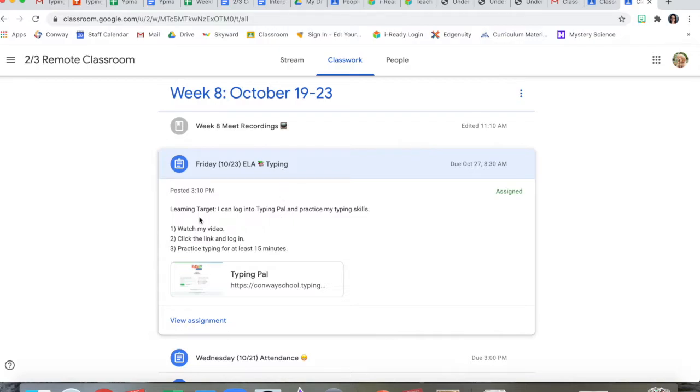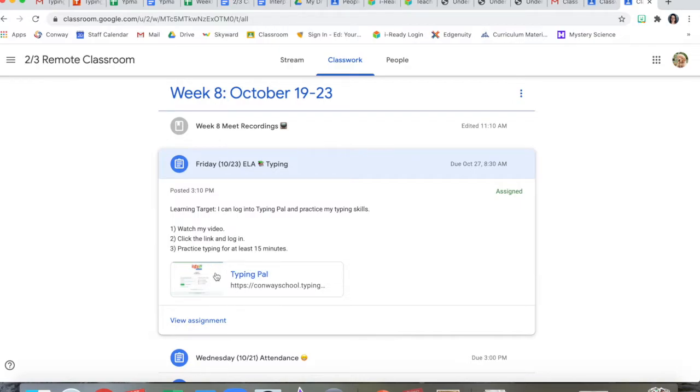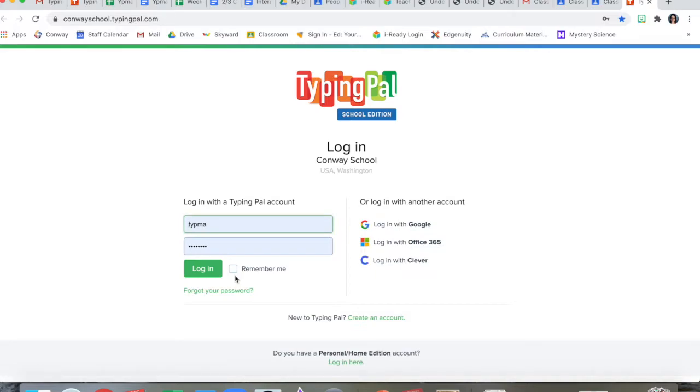Here it is. I can log into TypingPal and practice my typing skills. You're gonna watch the video you're watching right now, and then you're gonna click this link to log in. When I click it, it takes me here.